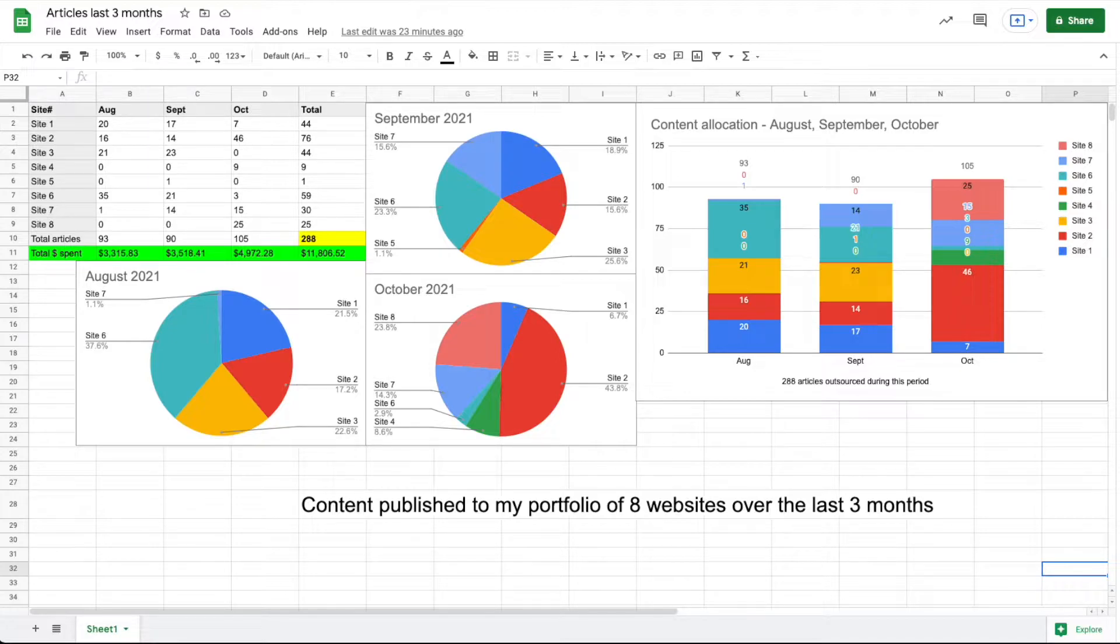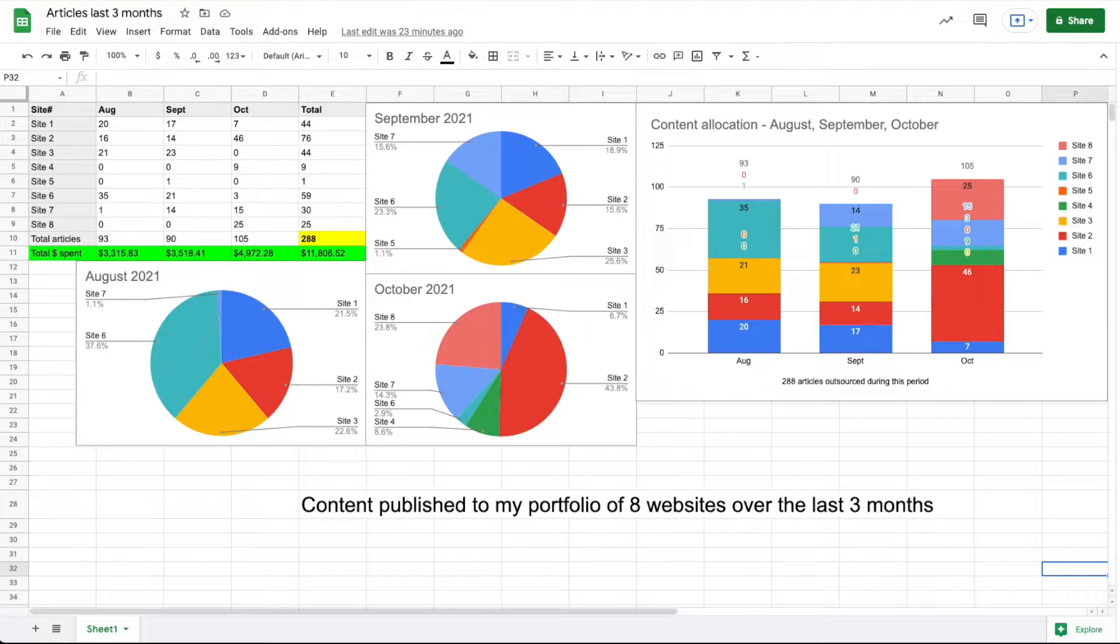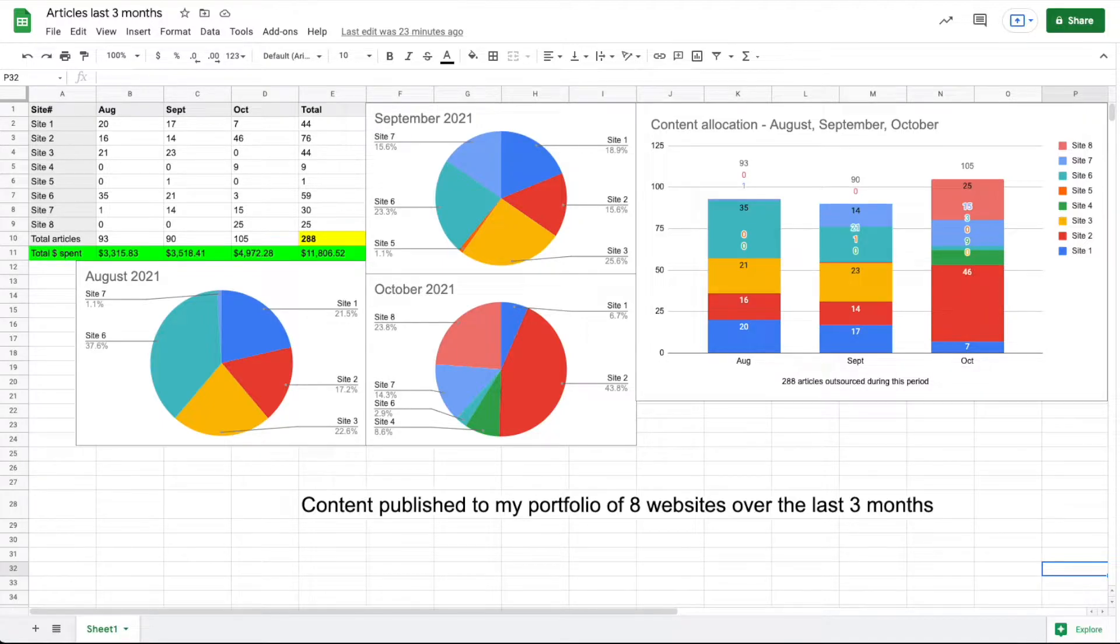In August I got 21 articles, September 23, and I had taken a break by October so I haven't published anything in October or November yet. Site four I really did almost nothing, but I will add site four is my outdoors site, and in October and now in November I am publishing on this site again after about a six-month hiatus.